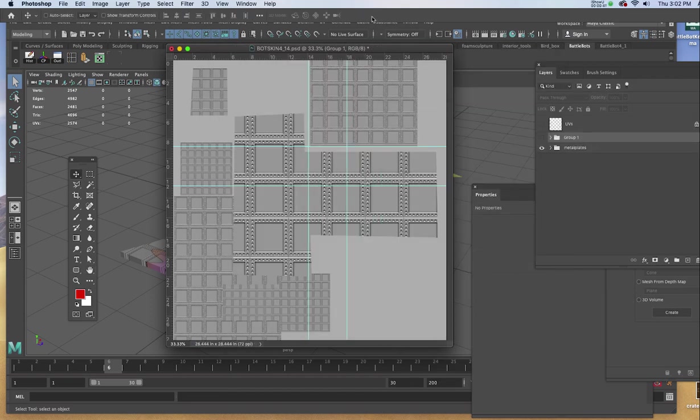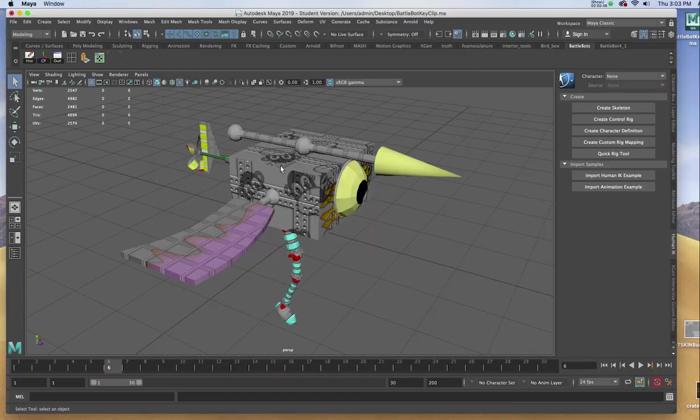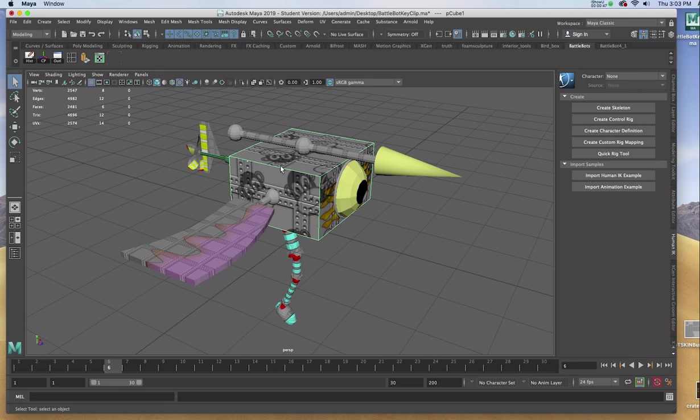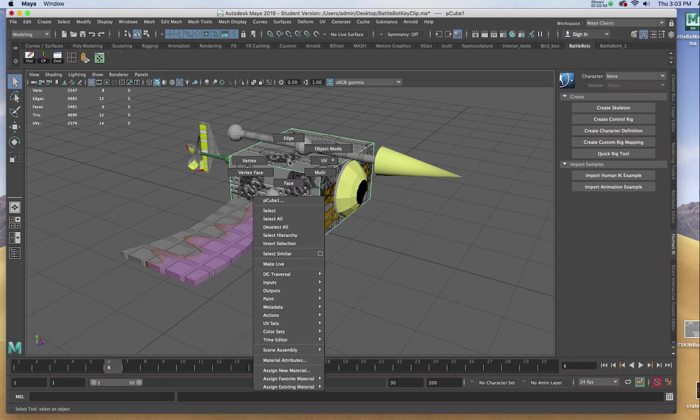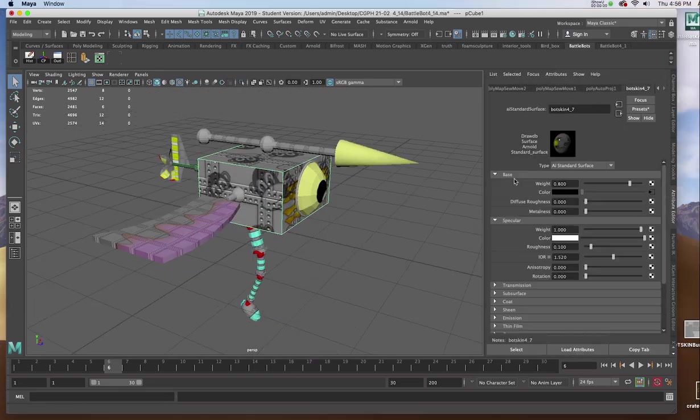Returning to Maya, I'll select my Geometry, right-click, choose Material Attributes.